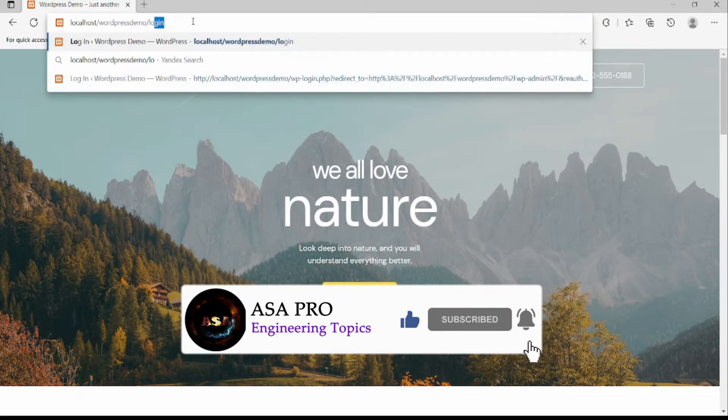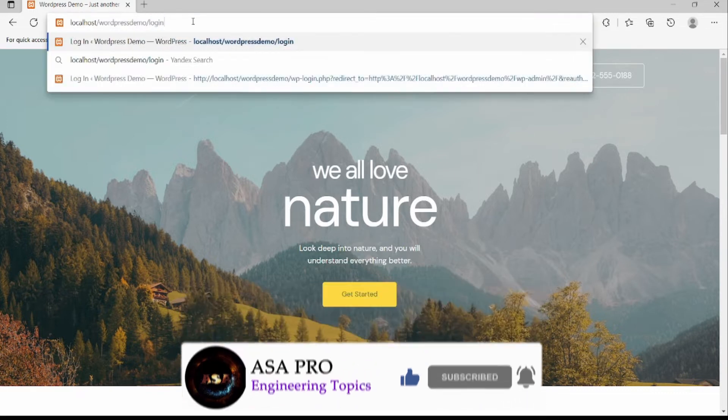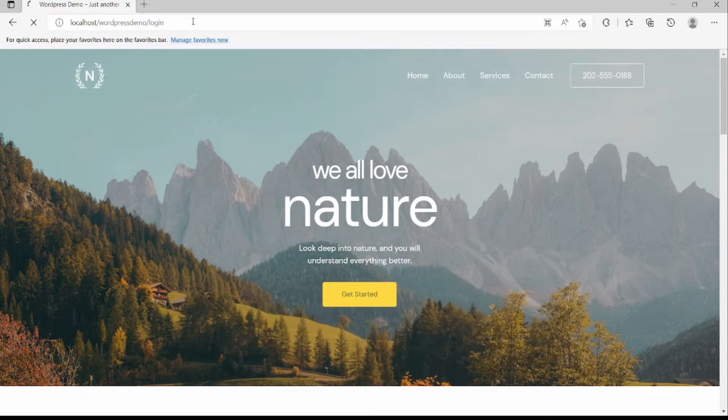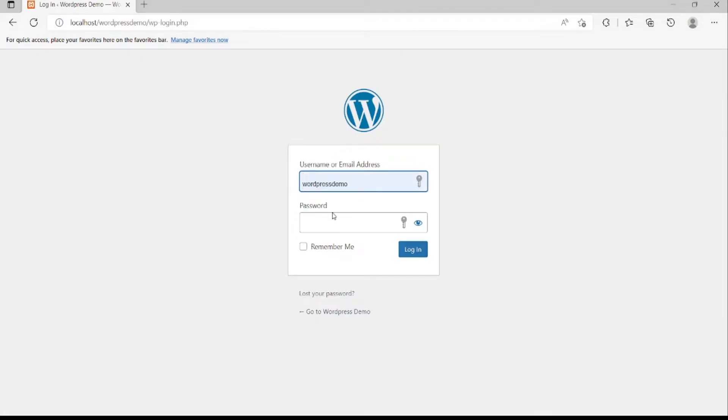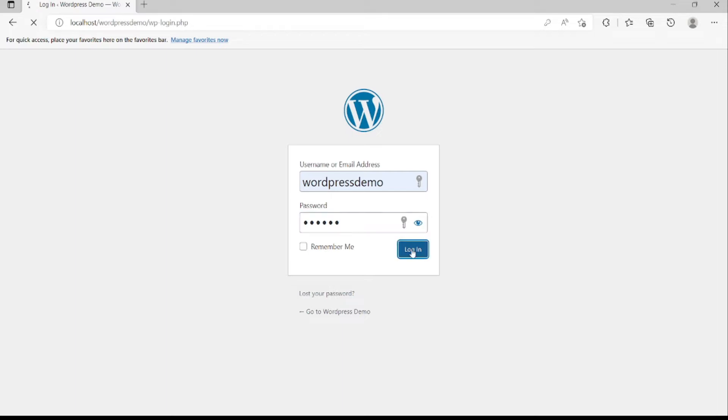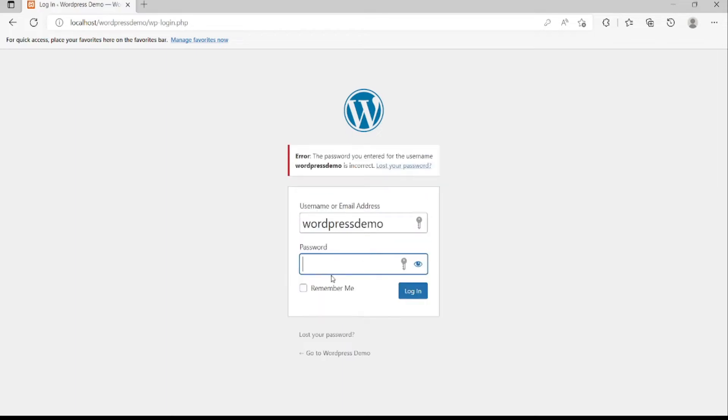First, we go to our website login page. We enter our username and password, and click the login button.